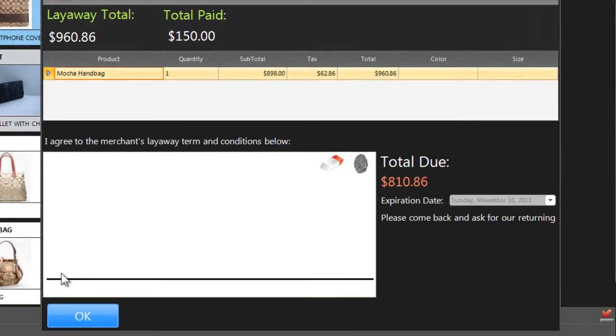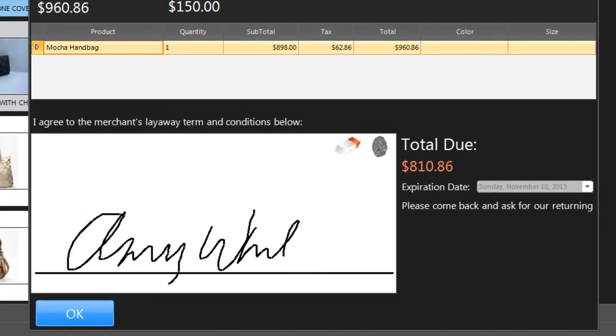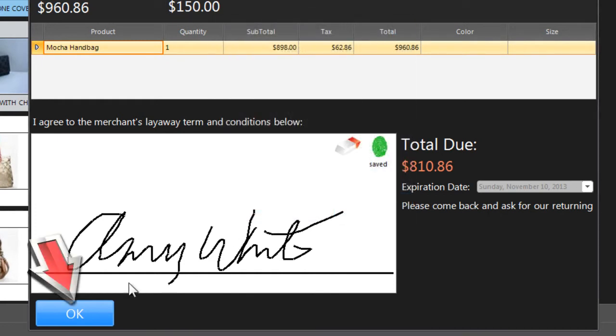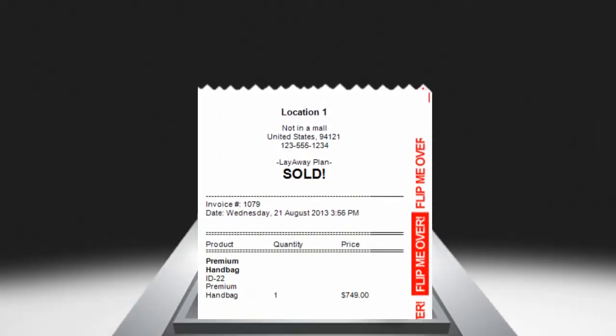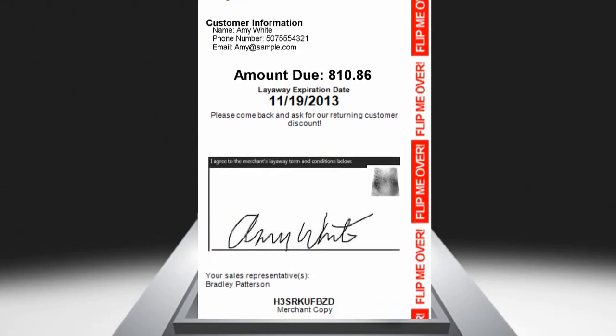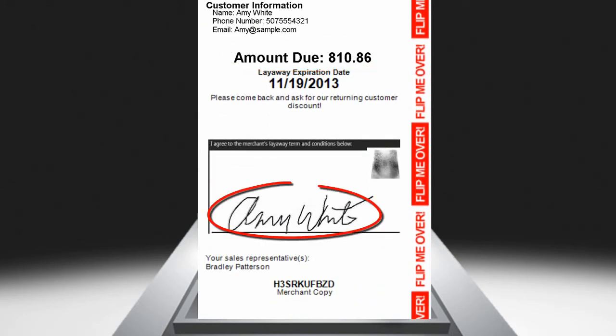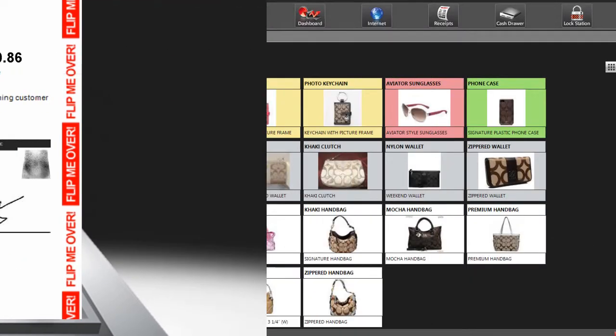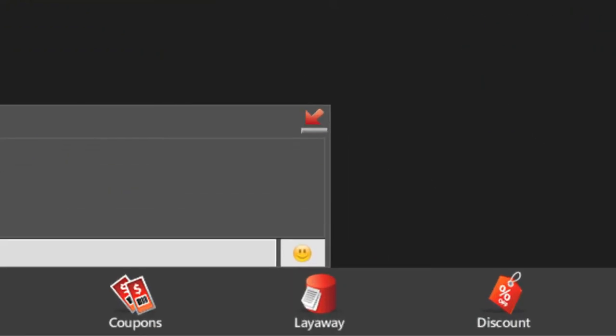The customer can sign the layaway agreement with your mouse or with your stylus, and you can also scan their fingerprint. Then click OK to print the customer's layaway agreement, including the amount they still owe, their signature, and a special code at the bottom.